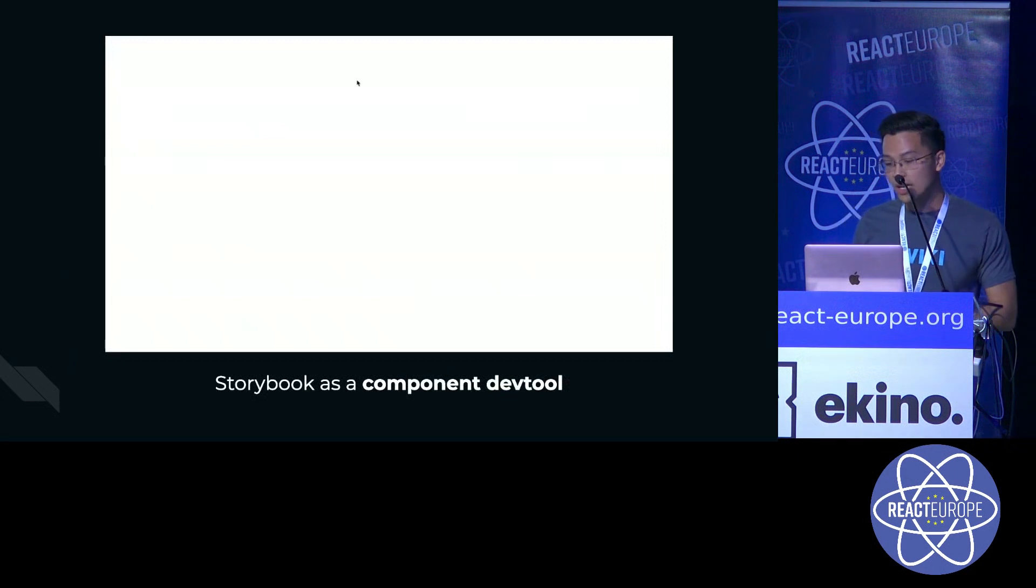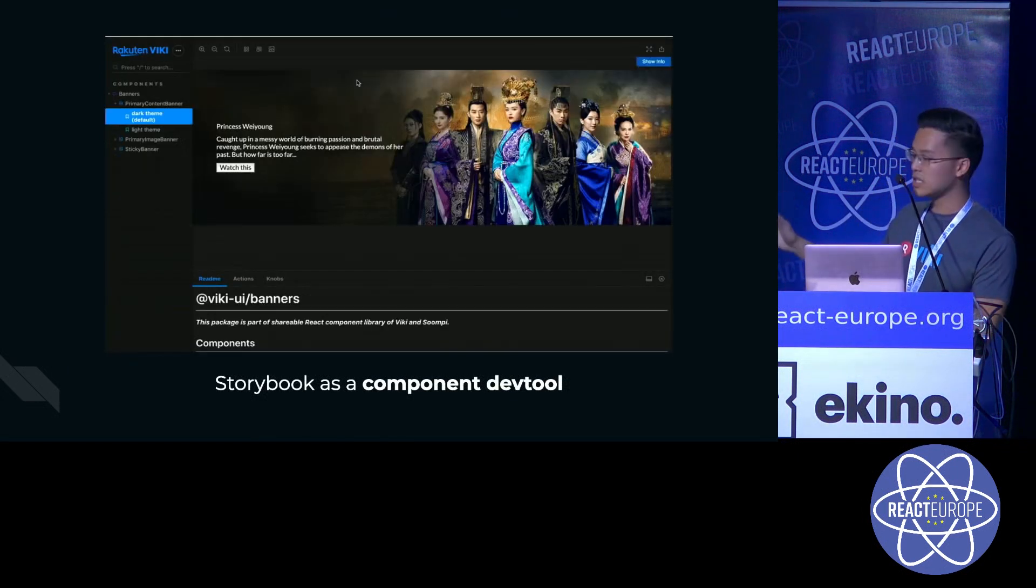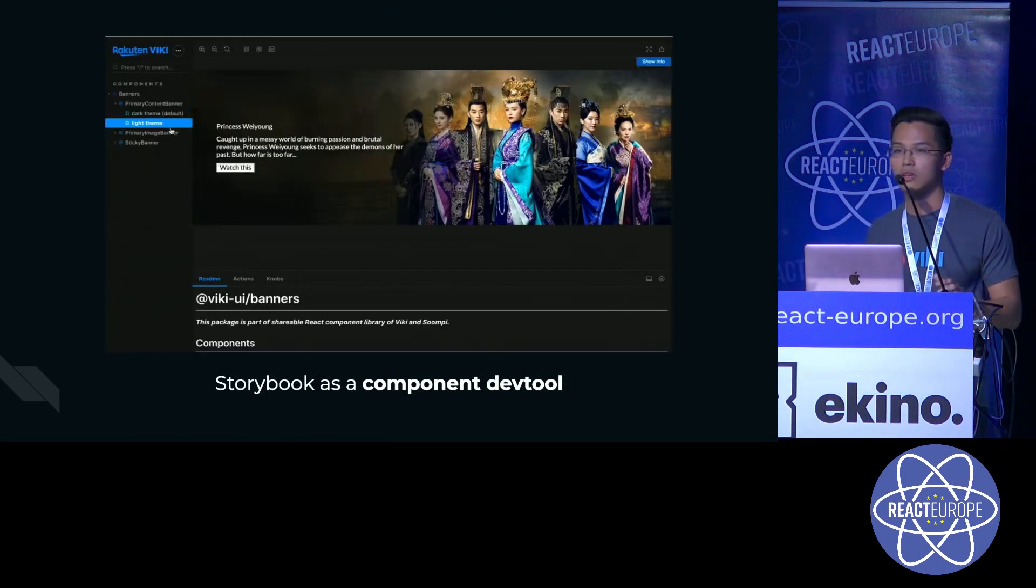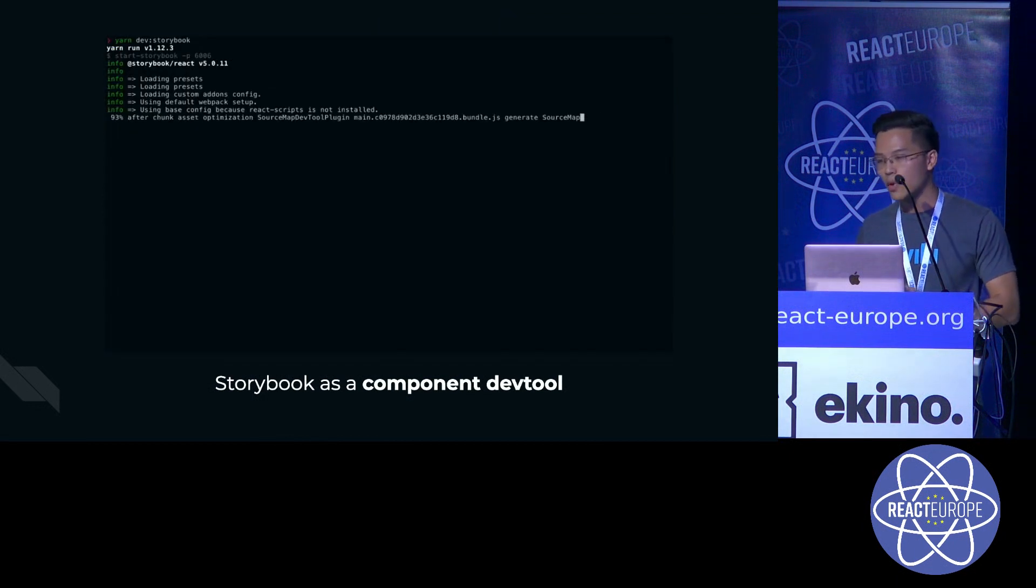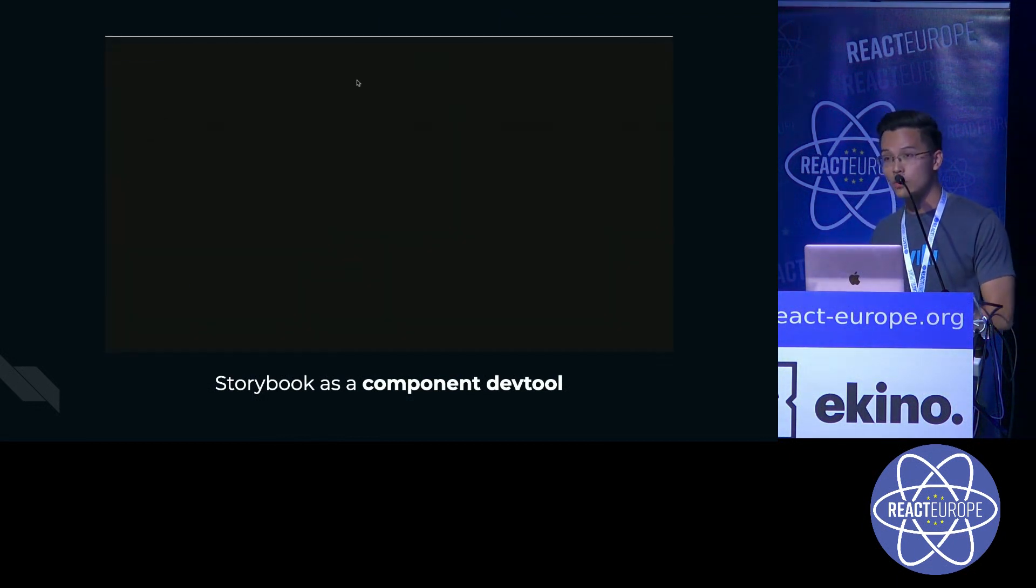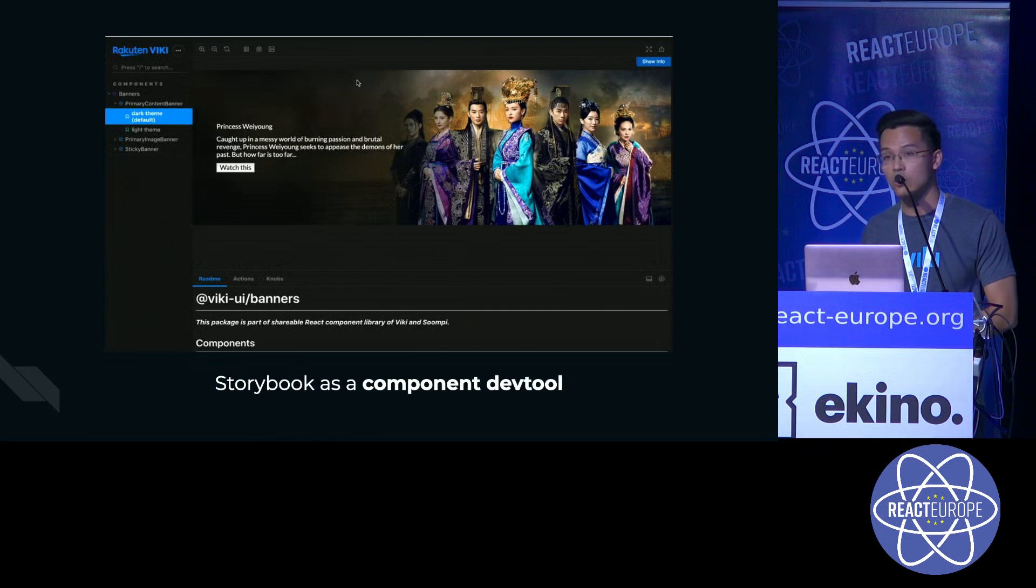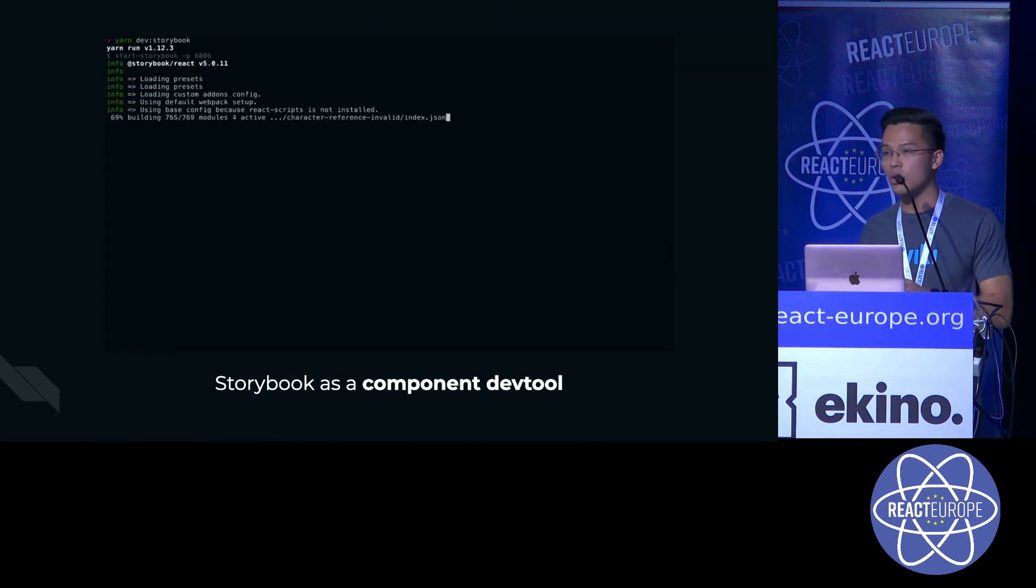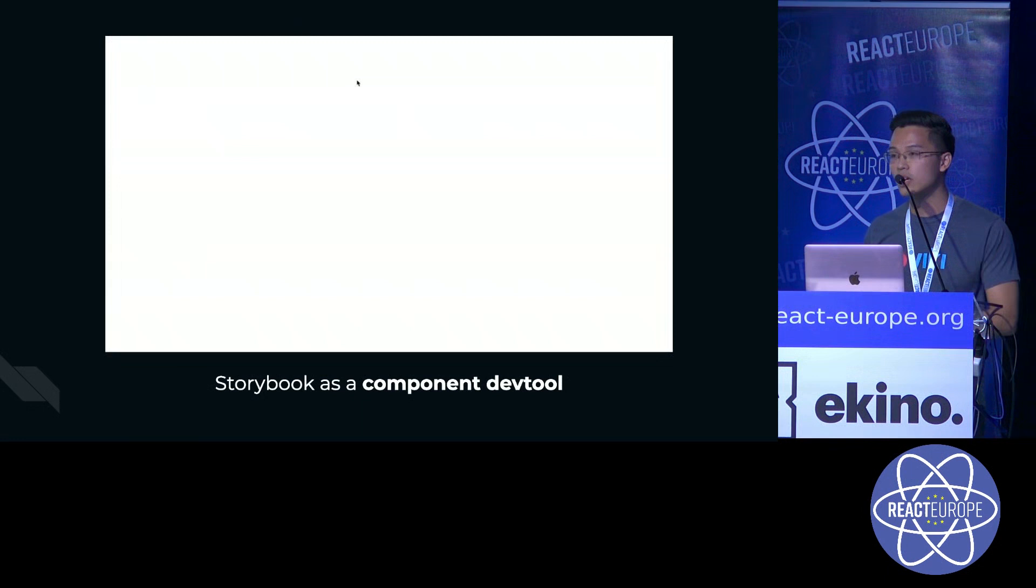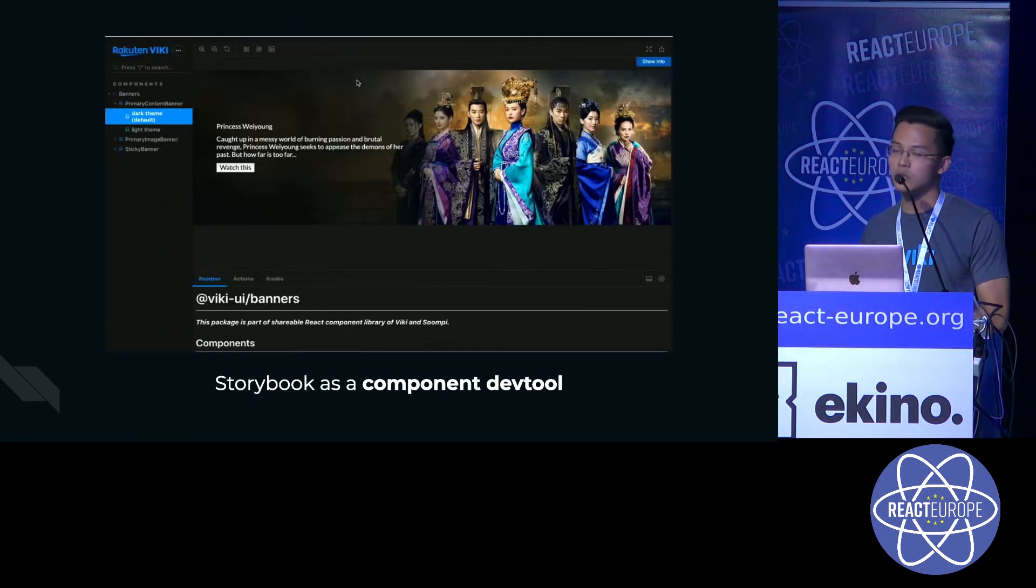You can use Storybook as a component dev tool. As you can see here, this solves a lot of our pain points, because before Storybook, how we develop our component is we either have to develop the component in our main code base, or we create a new app instance using create-react-app.